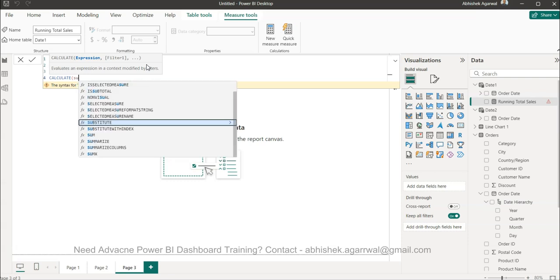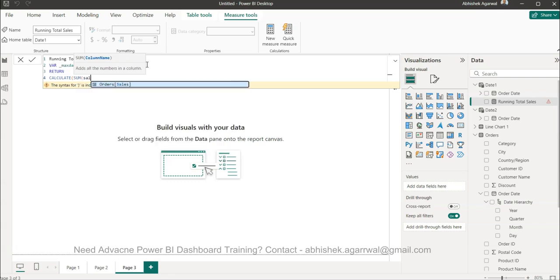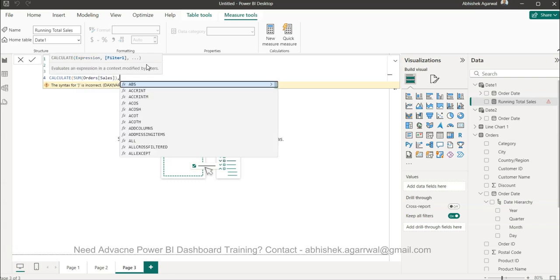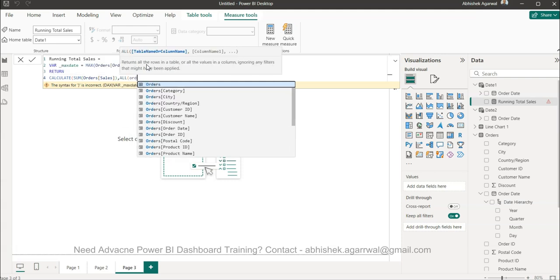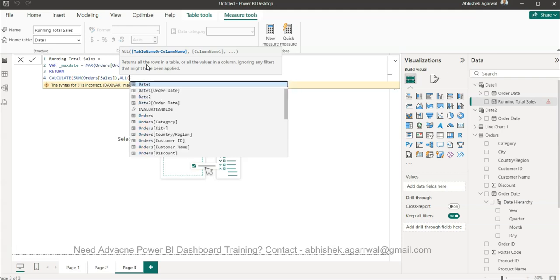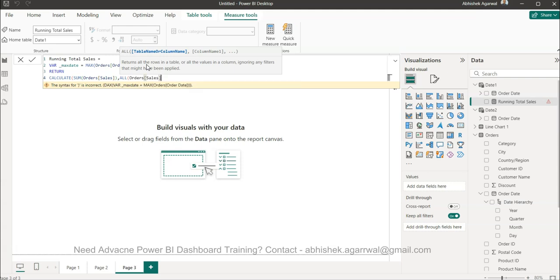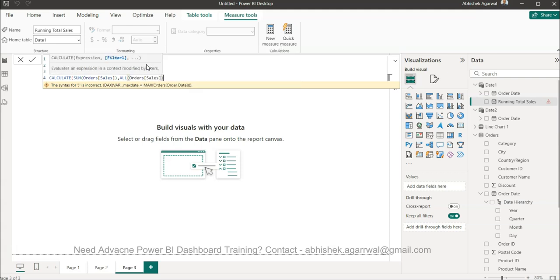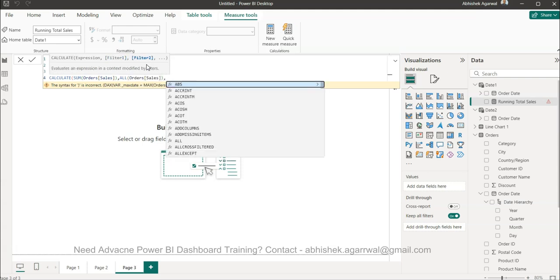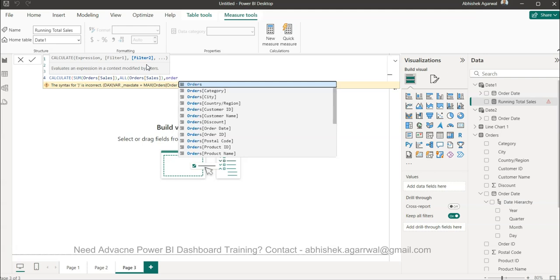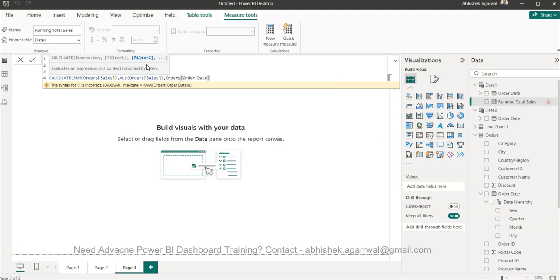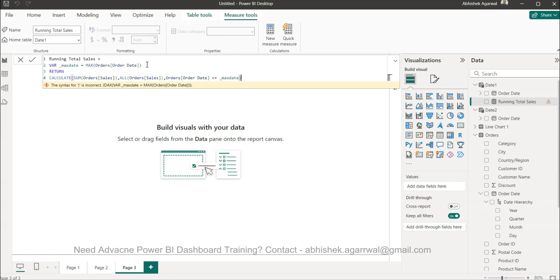We want to return the calculate the sum of sales that will be based on all the orders. So we have the sales orders based on the sales orders and then the orders date should be less than or equals to underscore max date.